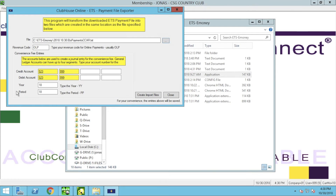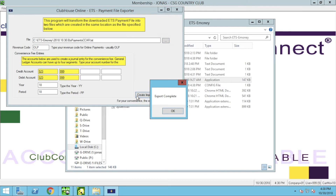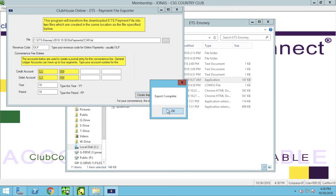Once you have completed the form, go ahead and click Create Import Files. You'll receive a pop-up that the export has been completed — click OK. Your entries as seen in the file exporter will now be saved for the next time you run an export, including the revenue code and convenience fee entries, which will be pre-populated each time you go to convert your files.